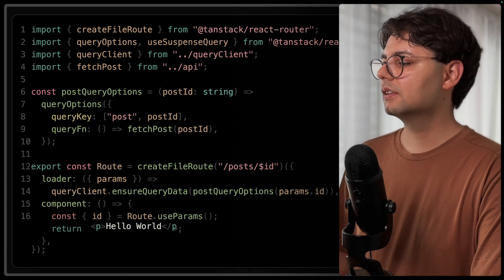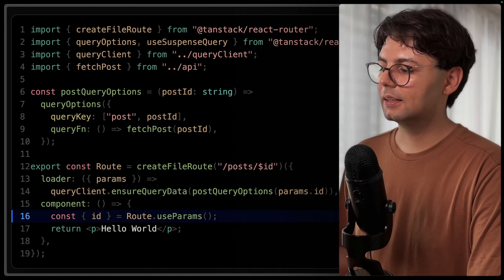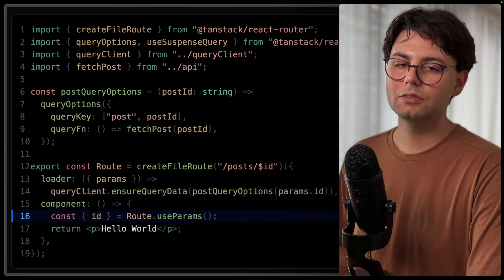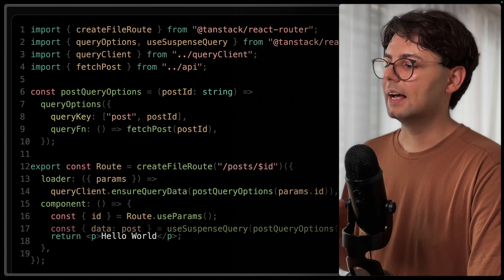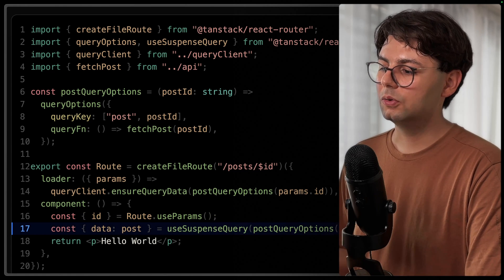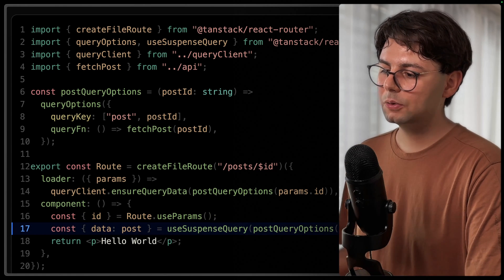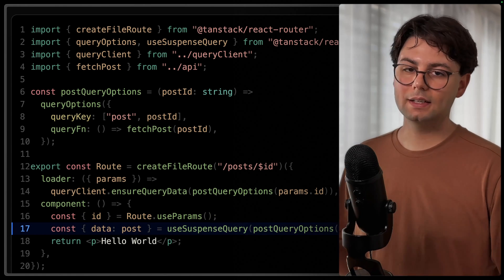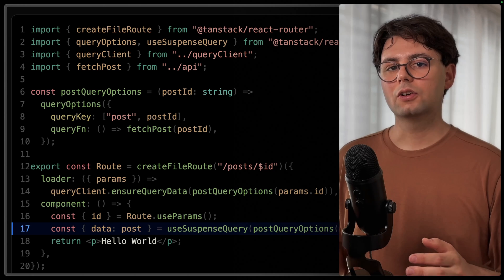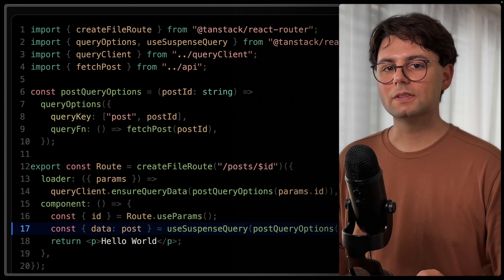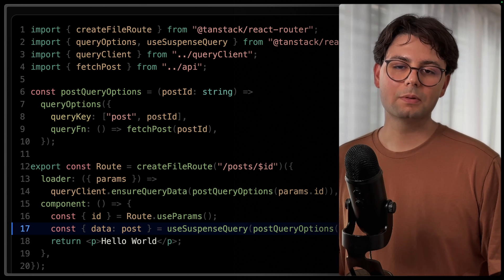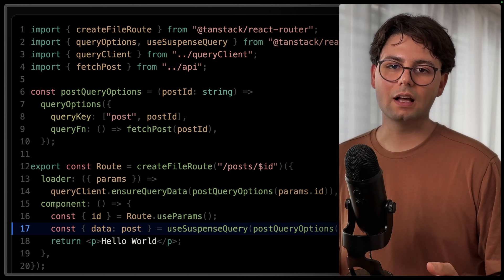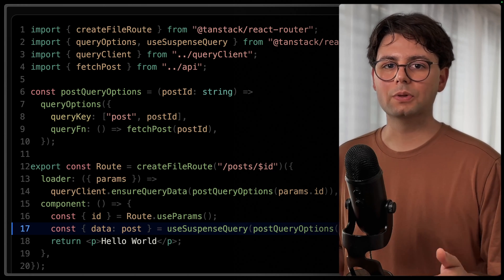Then inside the component, we can again grab the ID from the URL parameters, and then we can call useSuspenseQuery, and then pass in the same query options.